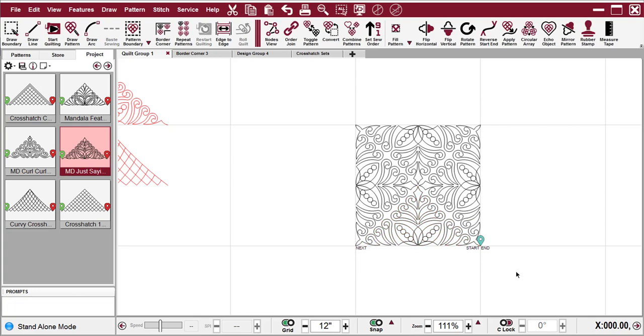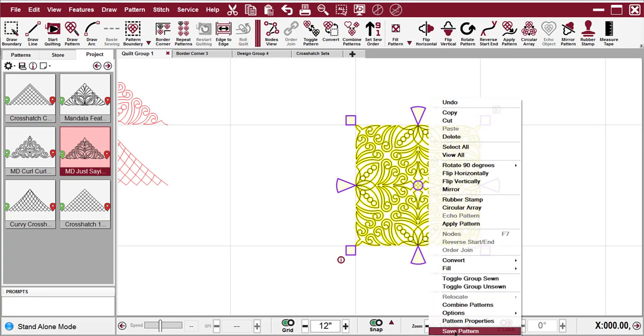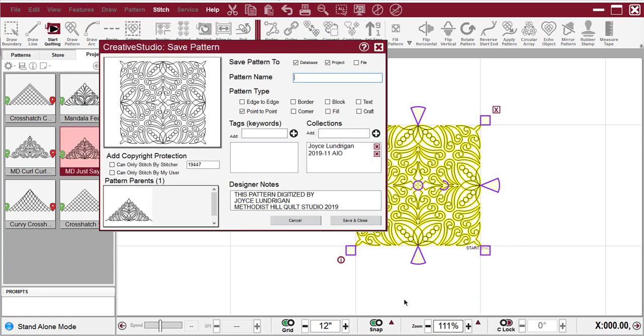So with that pattern created, which is now a 12-inch corner pattern, I'm going to select it, right-click, and go down to the bottom of the right-click menu and Save Pattern. And I'll call this the MD, just saying, Corner.